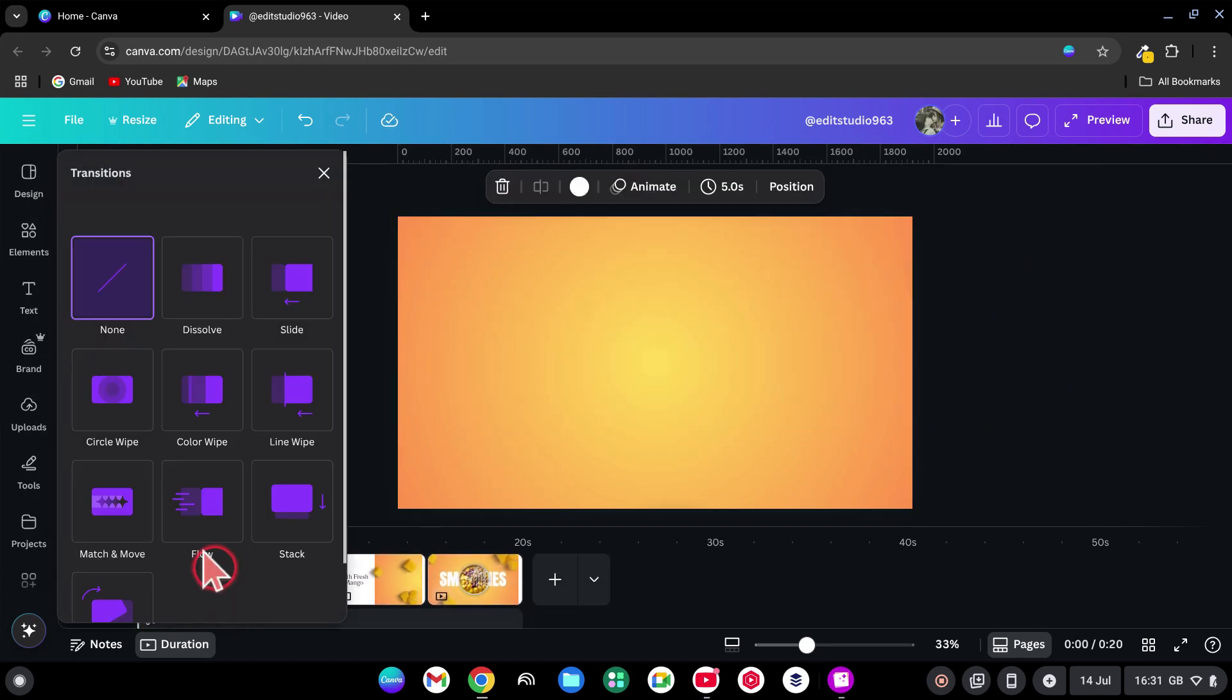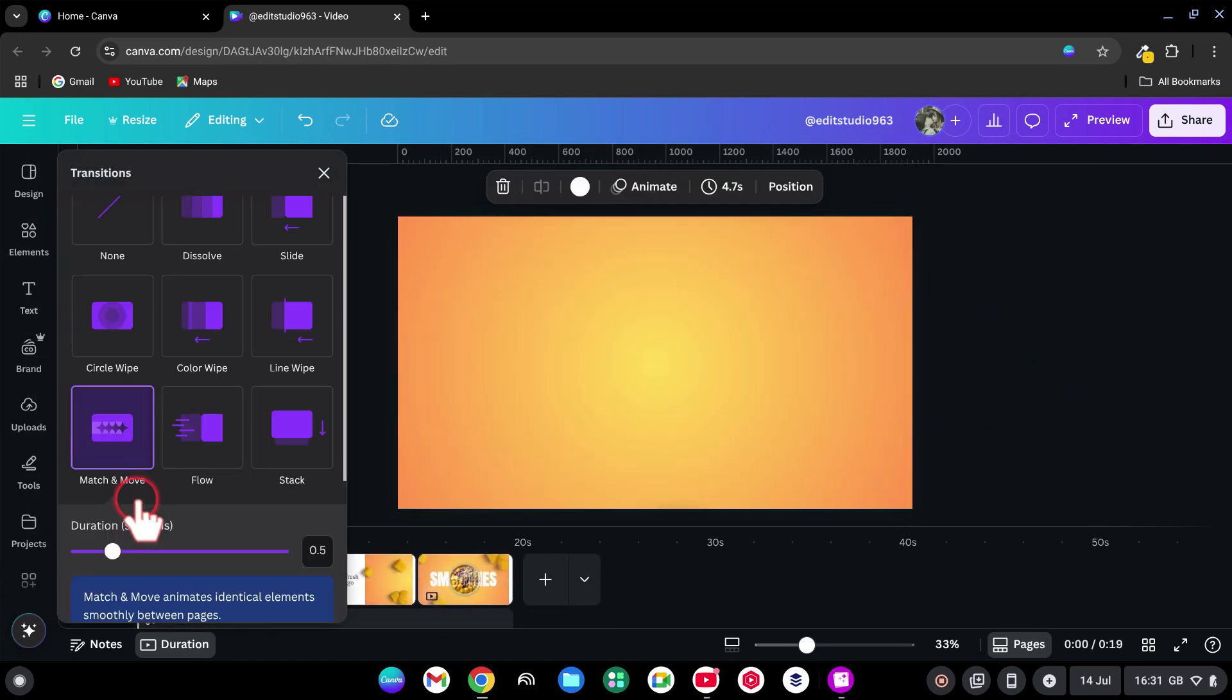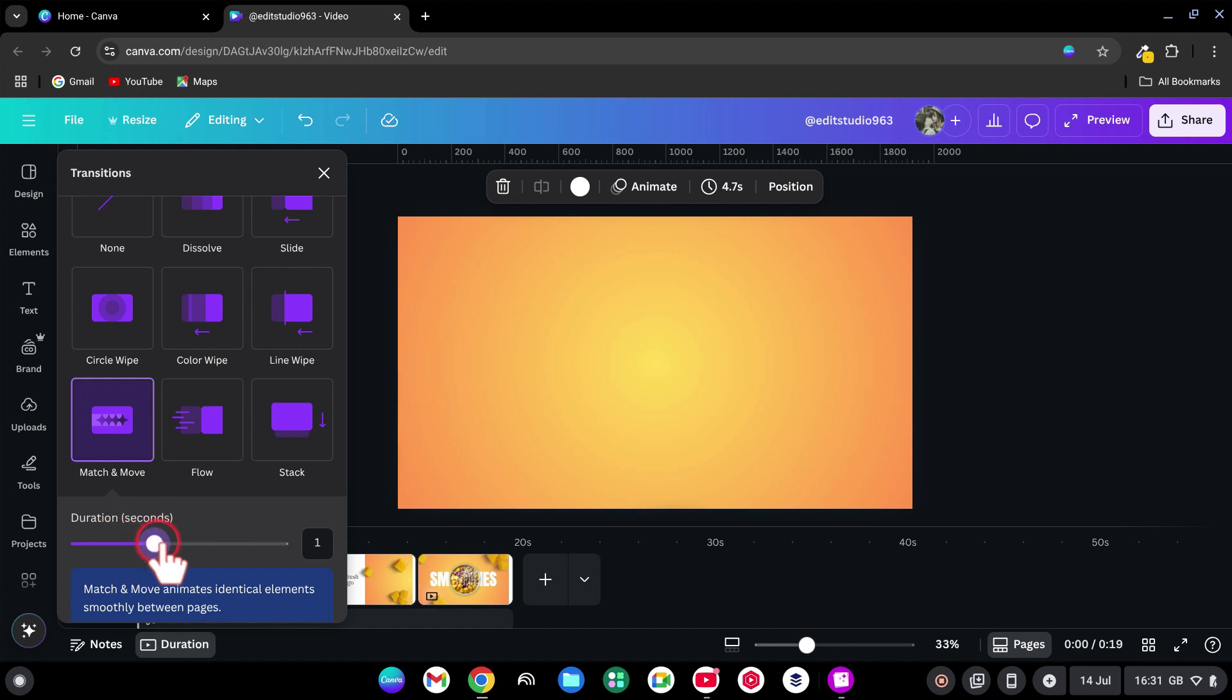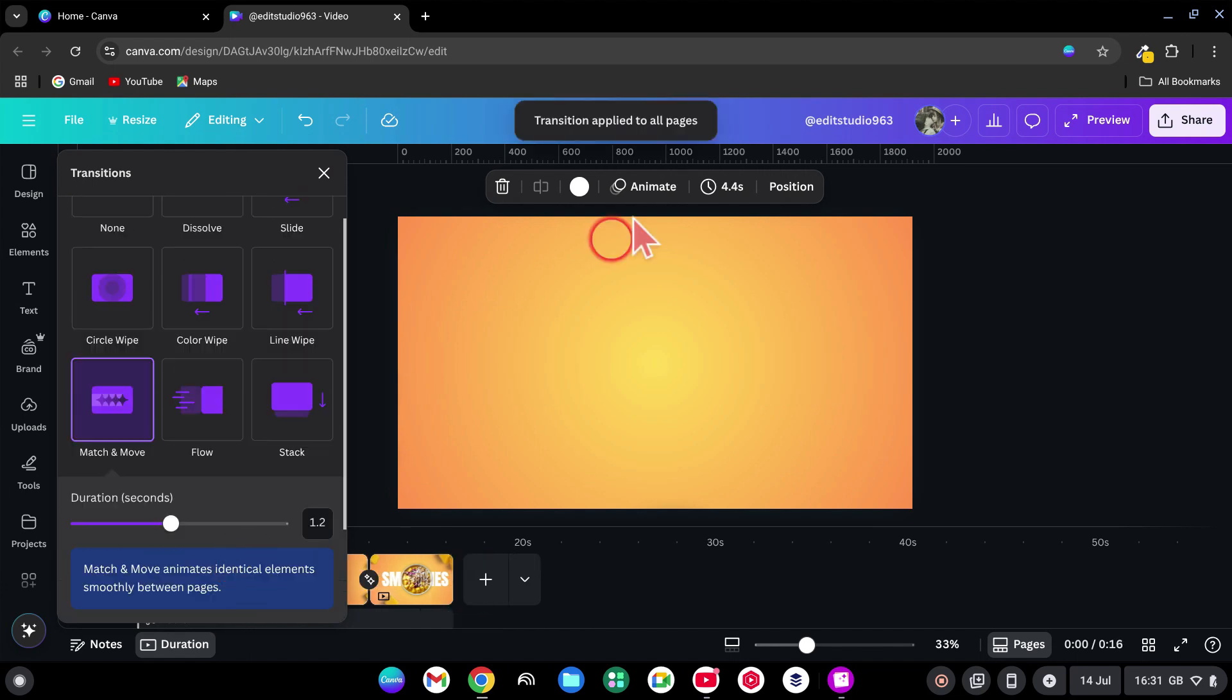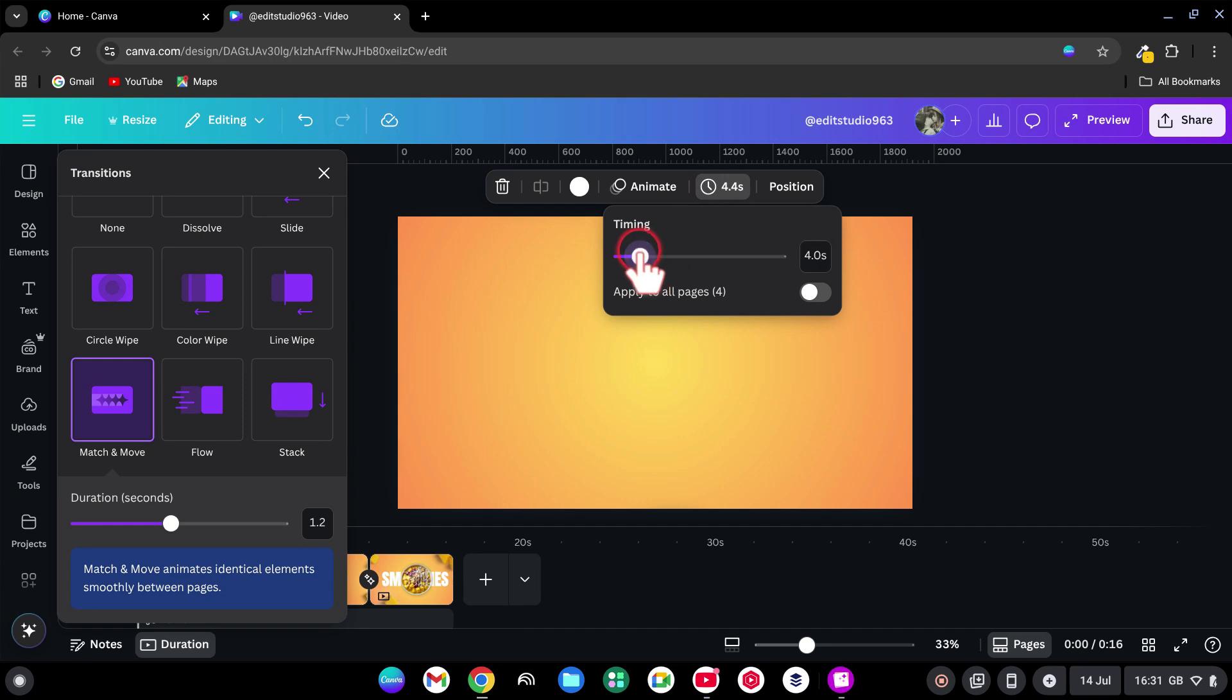Add match and move transition 1.2 seconds between all pages. Go to Page Timing. Set it to 2 seconds. Apply to All Pages.